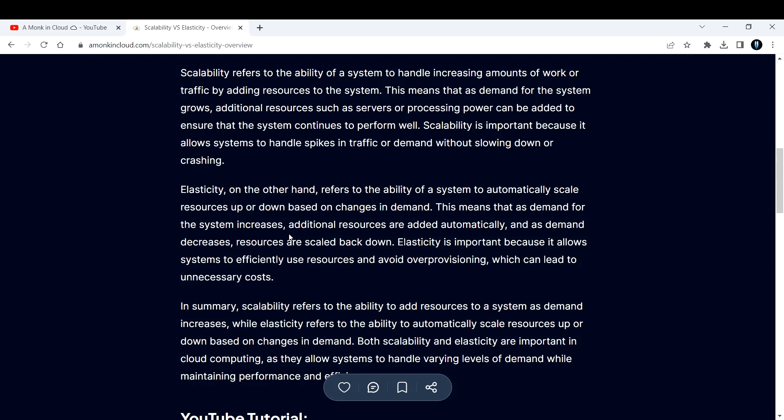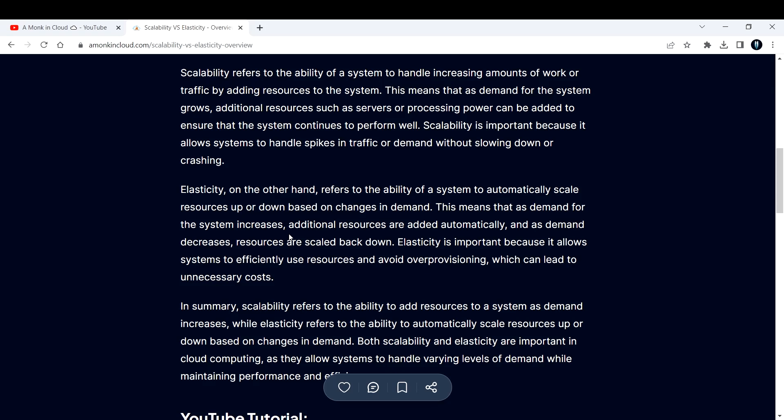That is important here. Elasticity is important because it allows systems to efficiently use resources and avoid over-provisioning, which can lead to unnecessary costs. Continuing with the same example, initially what you had to do was increase the resources by adding them manually. After that, after the demand goes down, you should remove it manually.